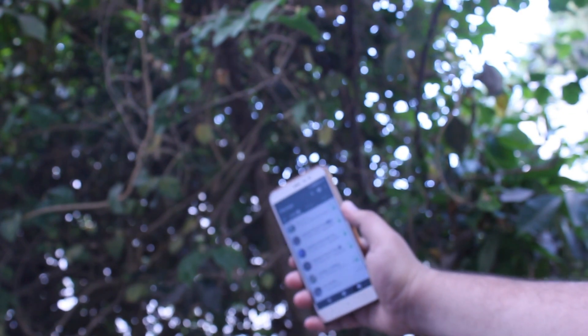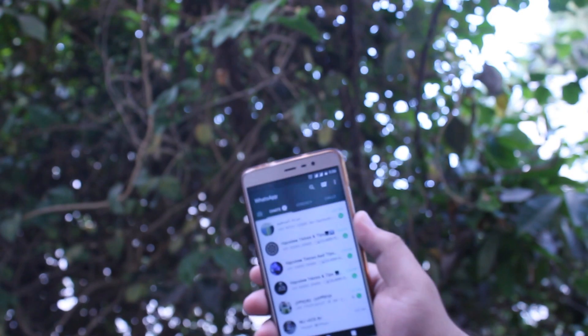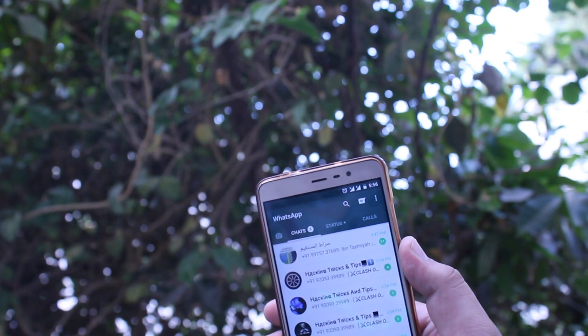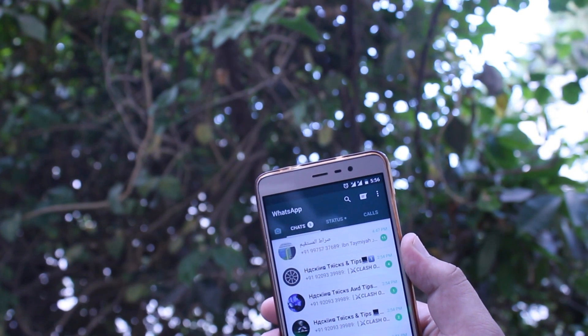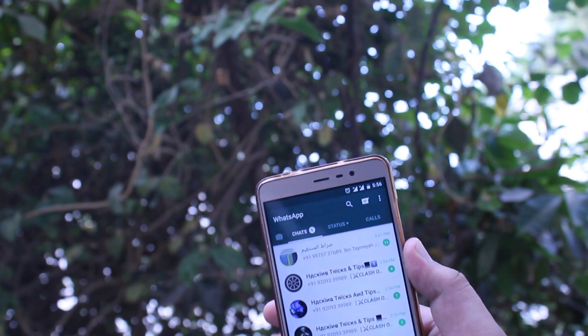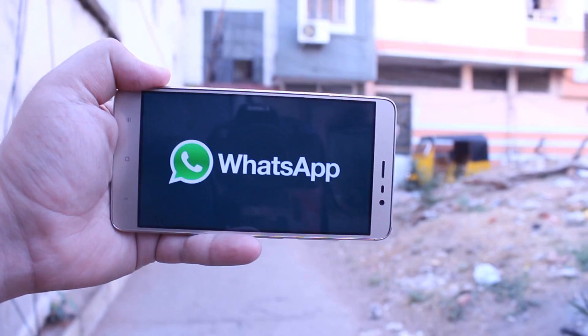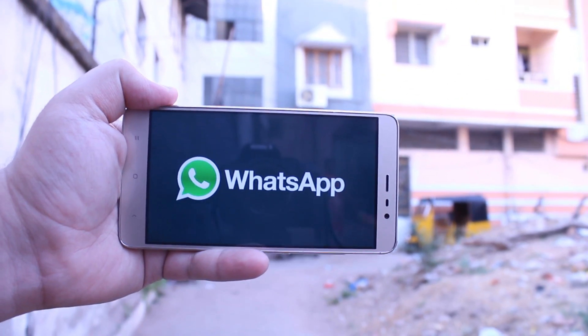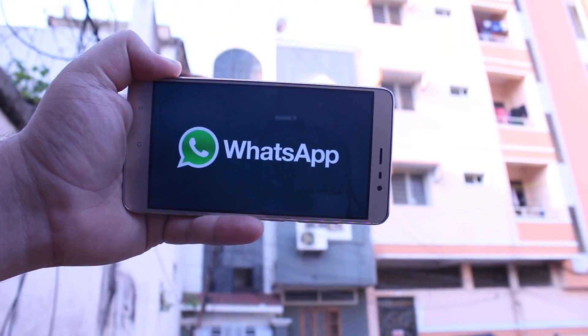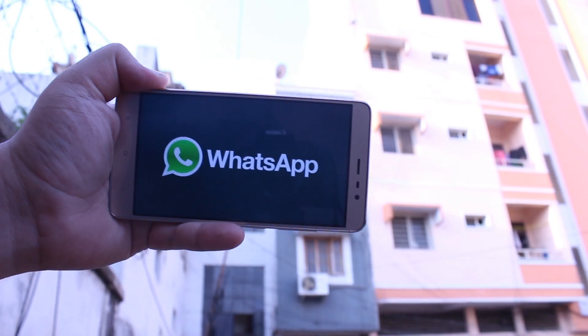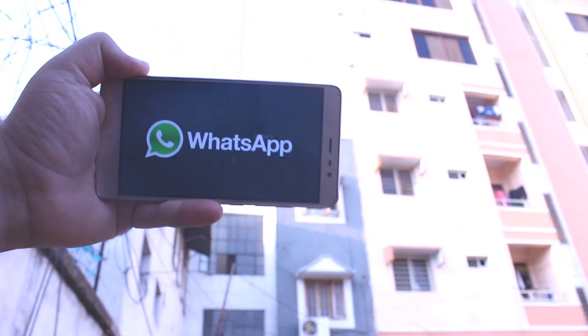WhatsApp is a free messaging app used by most smartphone users, but it has had the same greenish UI since its release. It also has lots of limitations, like you can send only 10 images at a time at the cost of quality, and you can set a status of only 119 characters.